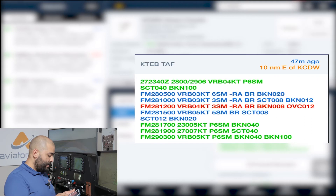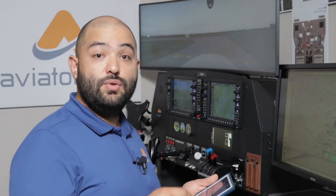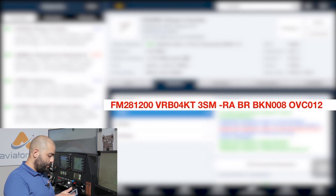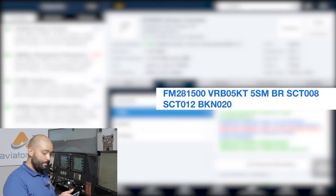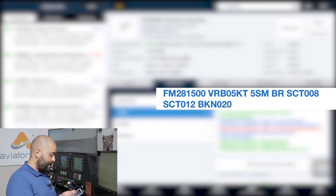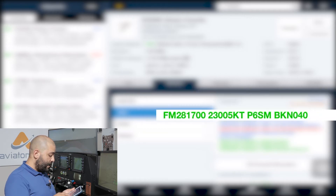Because our flight is scheduled to depart at 1500 Zulu, we look at the period starting at 1200 Zulu on the 28th: winds variable at four knots, three miles visibility, light rain, mist, broken 800, overcast 1,200. At 1500 Zulu — our scheduled departure — it's calling for light winds, five miles visibility, mist, broken 800, scattered, broken 2,000.